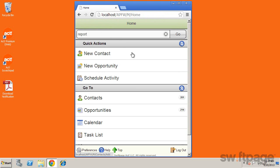The quick actions list enables you to tap to add a contact, opportunity, or to schedule an activity. Anything added here is live and immediately added to the ACT database.